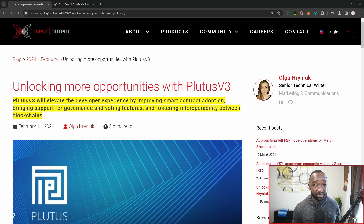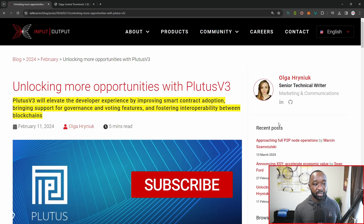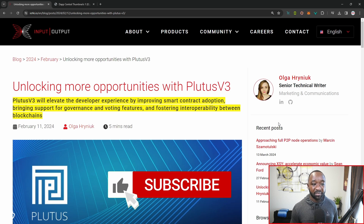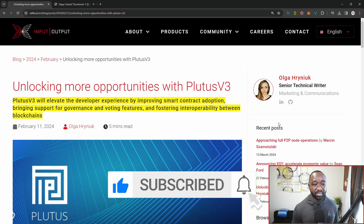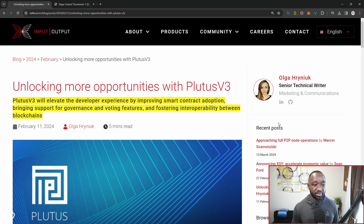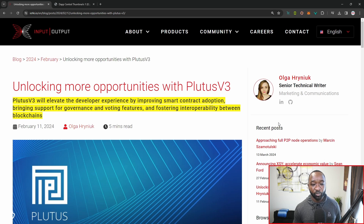I'll leave the link to the official article down below, but it says that Plutus v3 will elevate the developer experience by improving smart contract adoption, bringing support for governance and voting features, as well as fostering interoperability between blockchains.